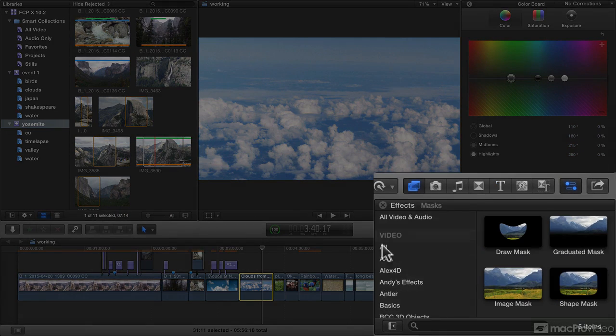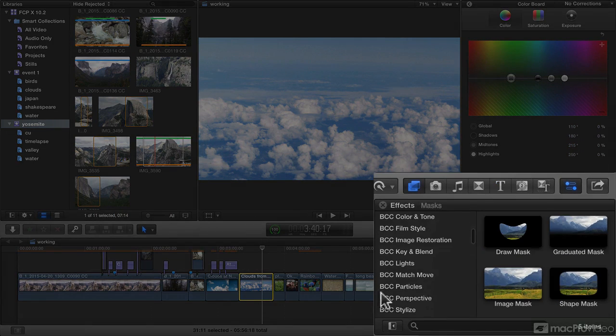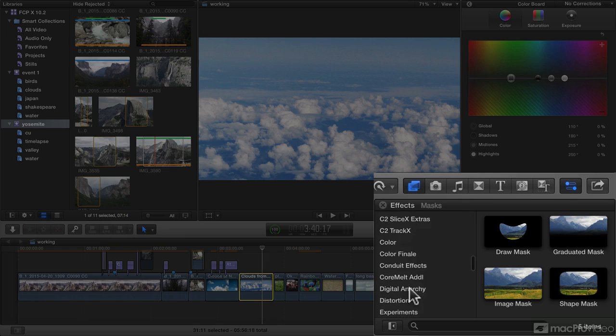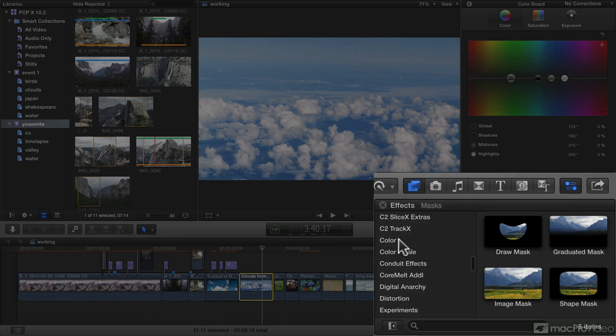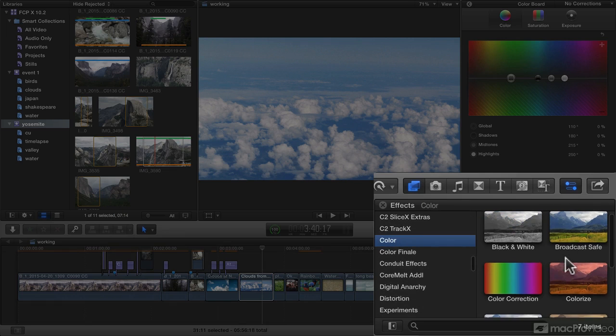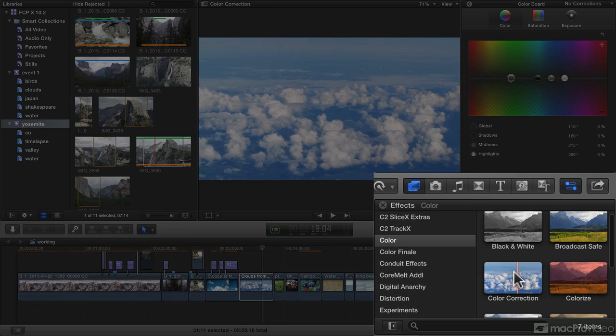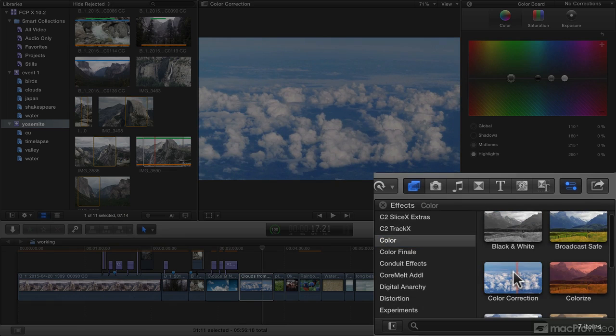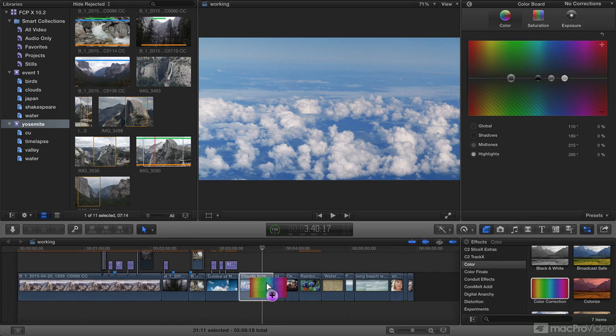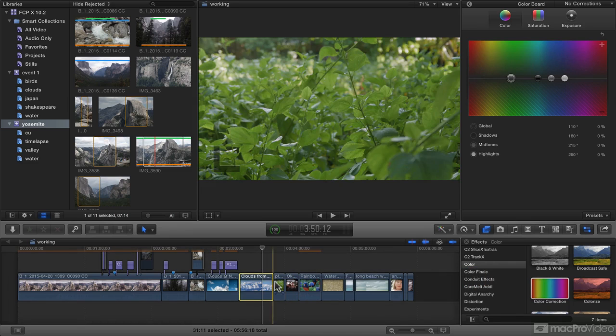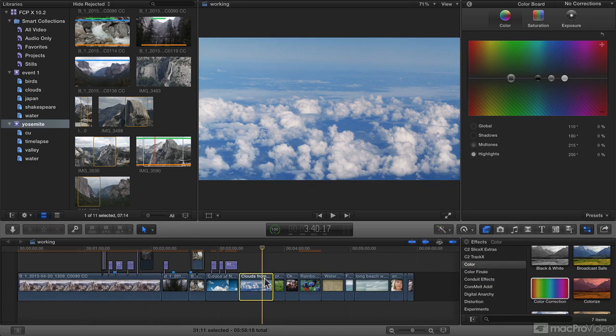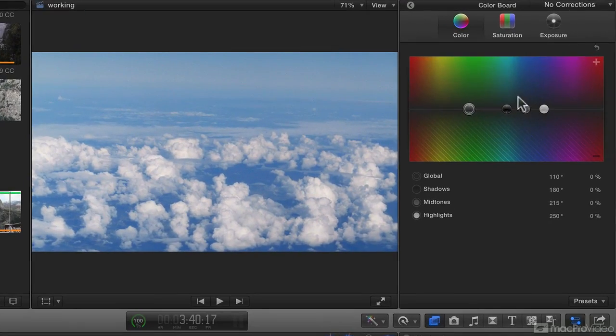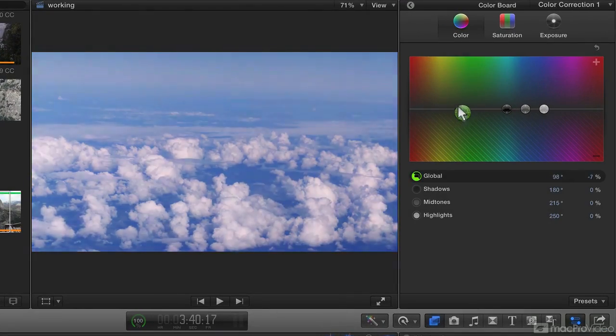You can look in the effects panel, go down to color, and you'll find color correction. This is the color board, and you'll need to add this to a clip one way or another, either by dragging it on explicitly, or simply by hitting Command 6, which is a fair bit easier. And then you can adjust the color, just as you might be used to.